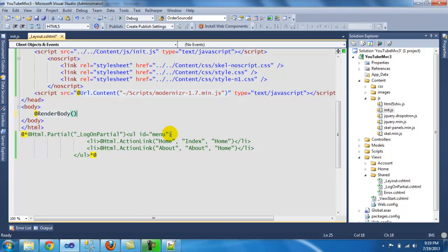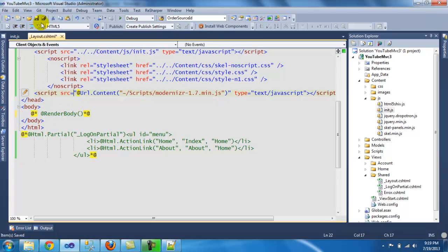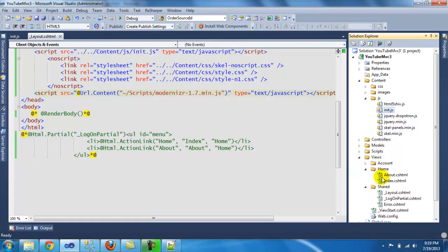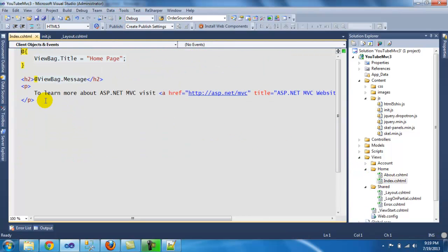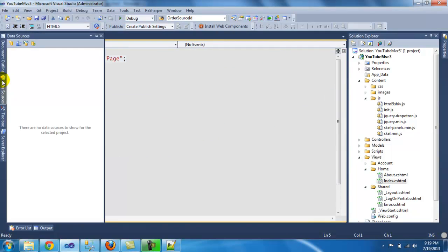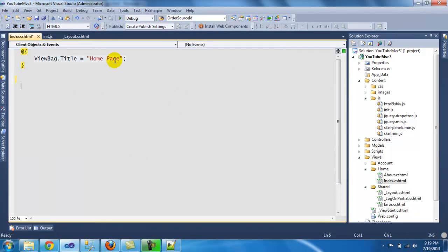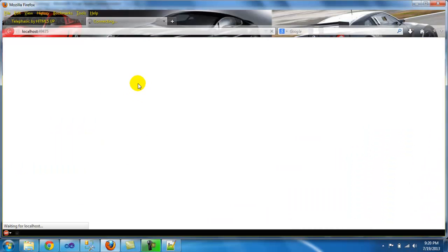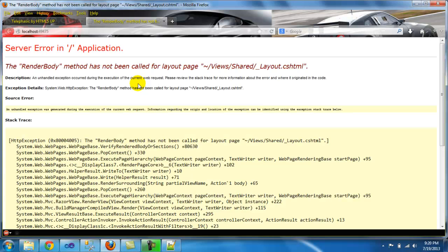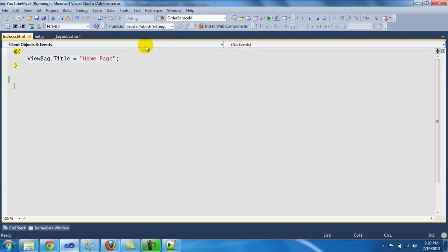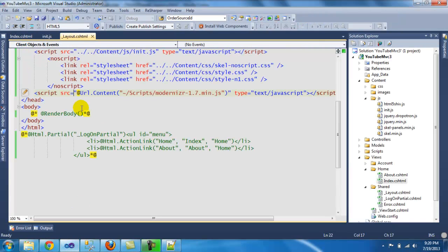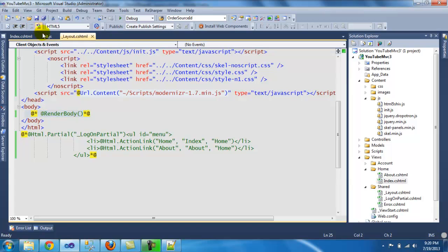If not you'll get an error. So if you're a beginner, make sure you do this one. I'm going to comment that out so you can see what happens. Let me go to the home index and delete this. Let's leave it blank and run it. We should get an error saying render body blah blah blah. Here we go. So you make sure you do that in your layout.